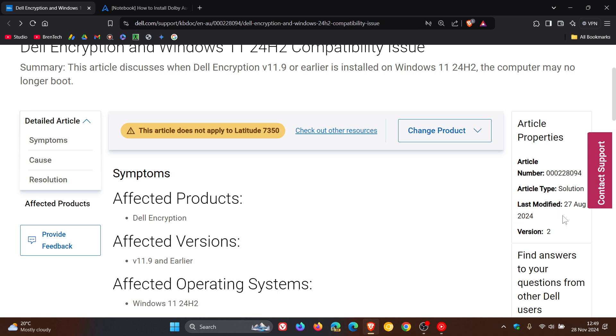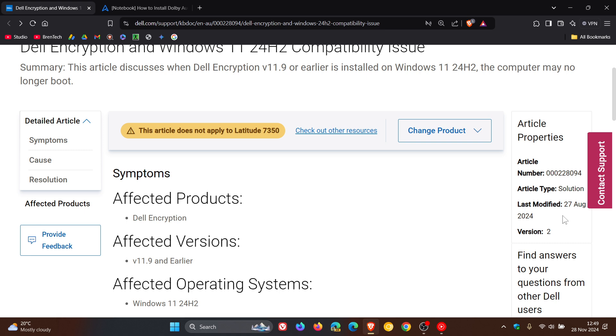So 24H2 only rolled out to the general public starting on the 1st of October. So this could have been a problem mainly affecting insiders who were testing 24H2 before it rolled out to the general public. But nonetheless, just a quick heads up, like we like to do on the channel, just in case.